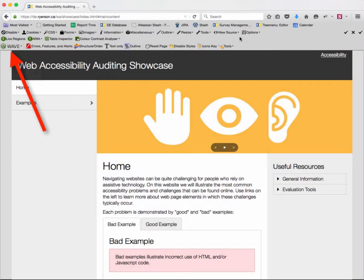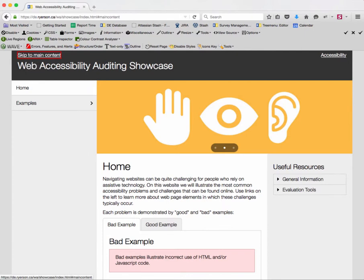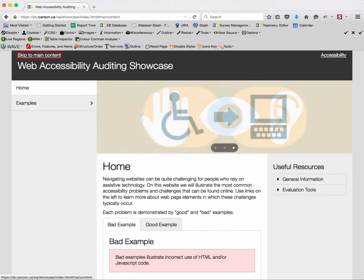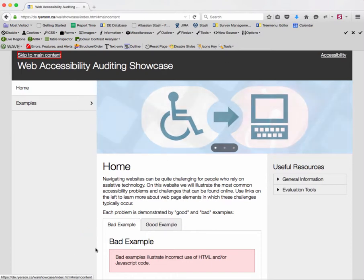Start by positioning your cursor in the top left corner of the page or within the location bar of your browser. Press tab to move into the page. Look for a bypass link such as 'skip to main content.' You'll see down in the status bar at the bottom there's a URL with an anchor attached to the end of it.